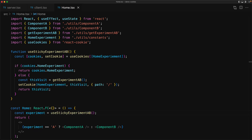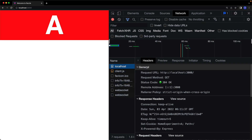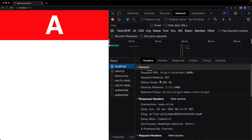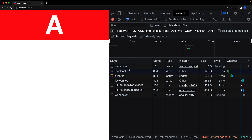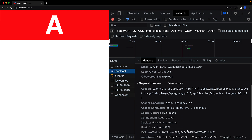Within our component we use this new custom hook to determine the experiment value for the particular user. Visiting the application in the browser we get the same experience every single time, persisted in the user's cookies. The first time the user visits, getExperimentAB is invoked on the server and determines a value for the cookie, which is sent down as part of the response headers. The browser stores it in its cookie storage, and every subsequent request sends it back to the server.